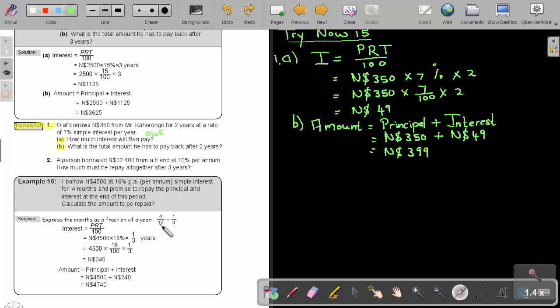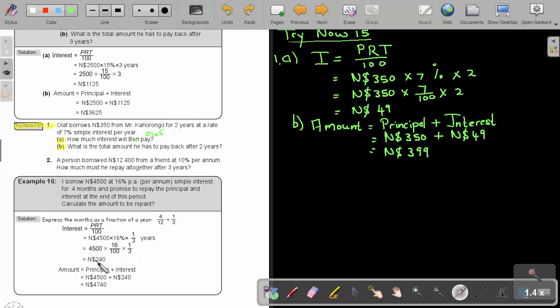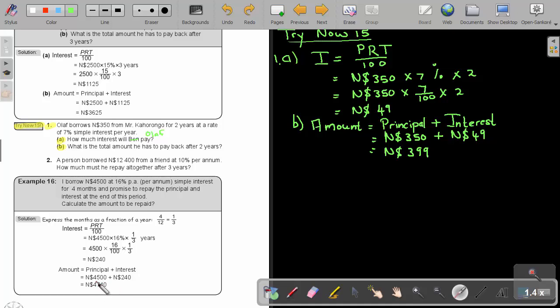So, how many months in a year? Twelve. So, four out of twelve, which is a fraction of a third. Now, I do exactly the same. I say the principal times the rate times that fraction of a year, and then I just press it in my calculator, and I get $240. And then the amount to be repaid will be the principal plus the interest. So, I just take the $4,500 plus the $240, and I will pay back $4,740 Namibian dollar.